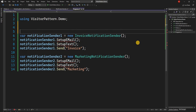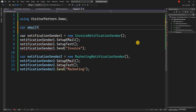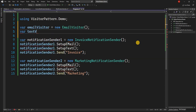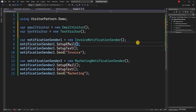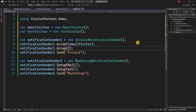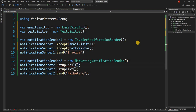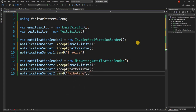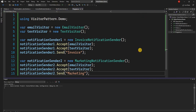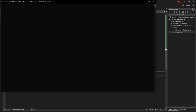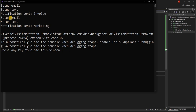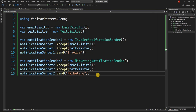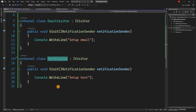In the program class we declare: var emailVisitor = new EmailVisitor() and var textVisitor = new TextVisitor(). Then we call invoiceNotificationSender.Accept(emailVisitor), Accept(textVisitor), and the same for marketing. Running this function, it behaves exactly the same as the previous implementation: setup email, setup text, send notification — for both invoice and marketing senders.